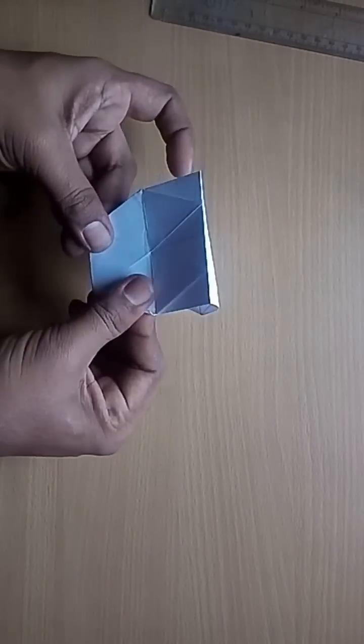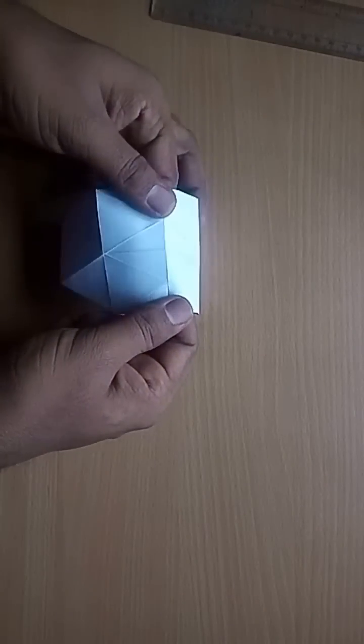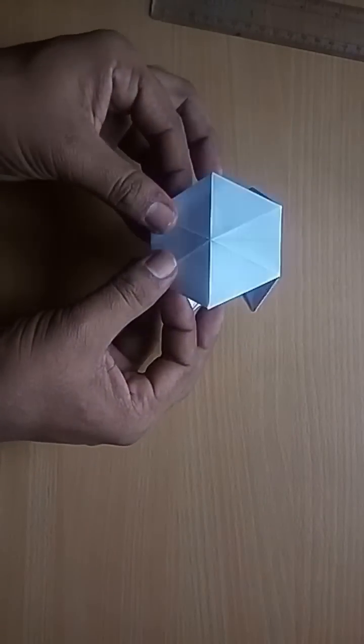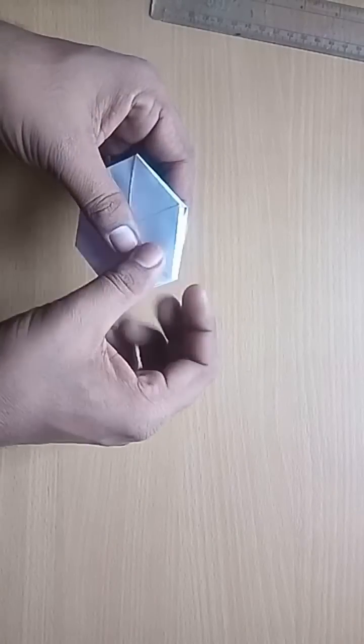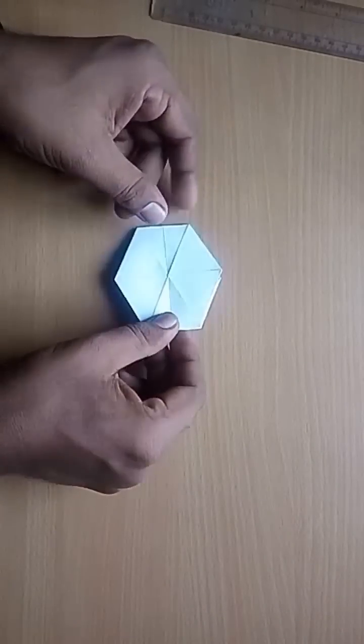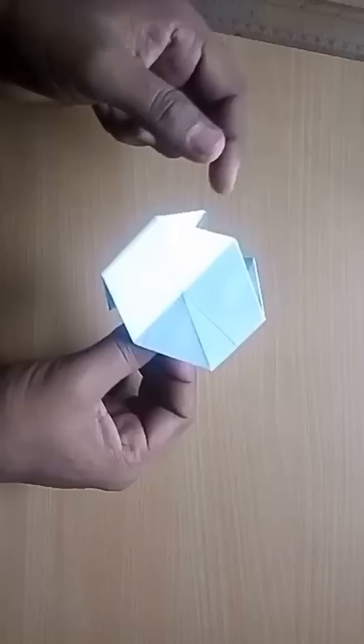Now gently fold them inwards and press them. You will get three hexagons.